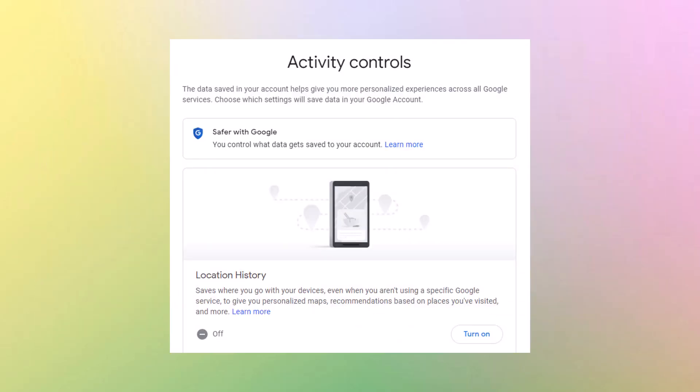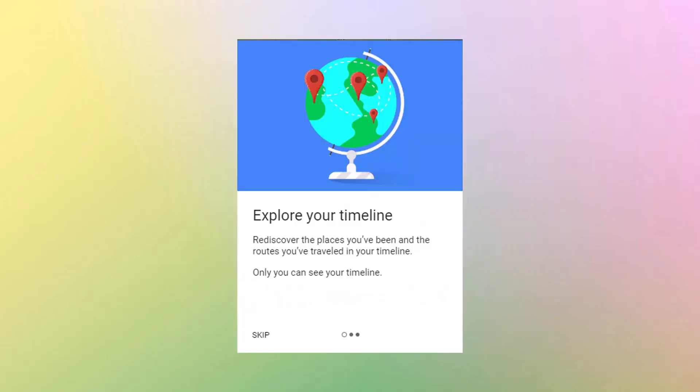Activity controls, the data saved in your account helps you get more personalized experiences across all Google services. You can choose which settings will save data in your Google account. And now I have location history on. You may have it turned off. However, according to Google, these next three slides will show some information from Google.